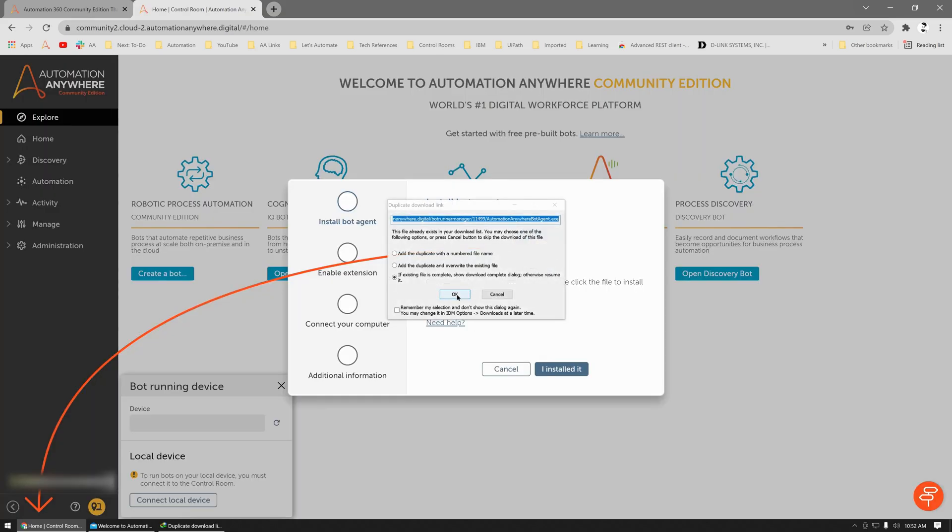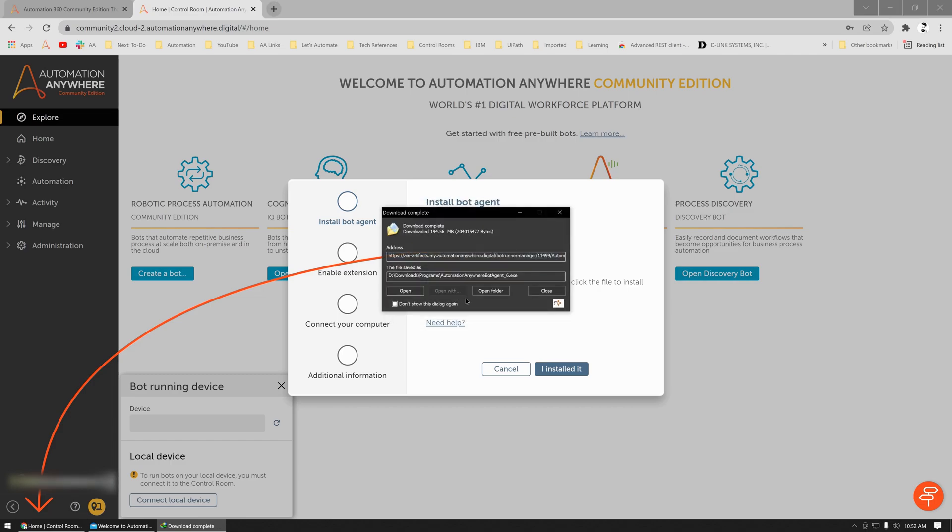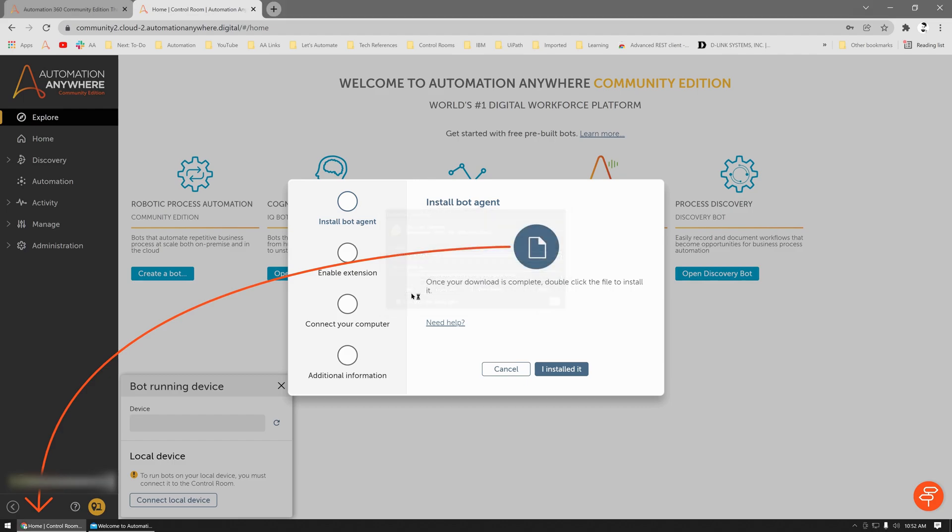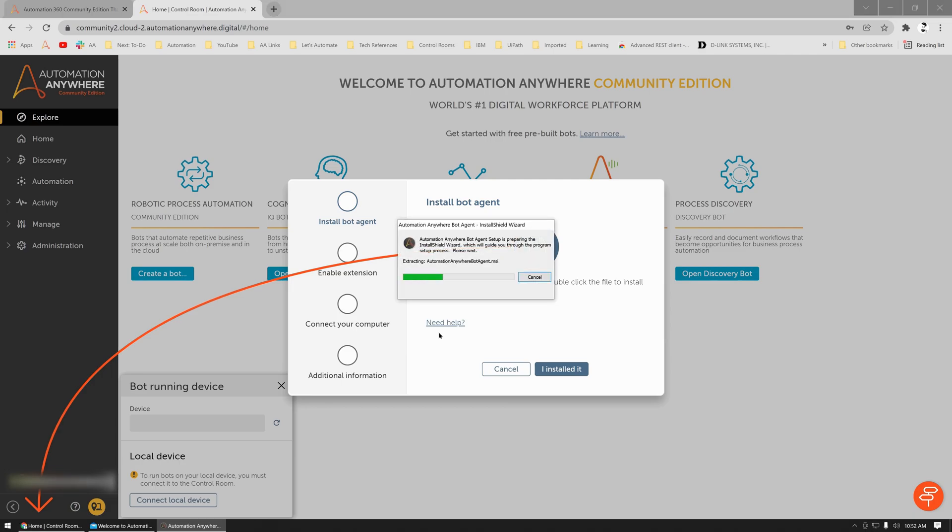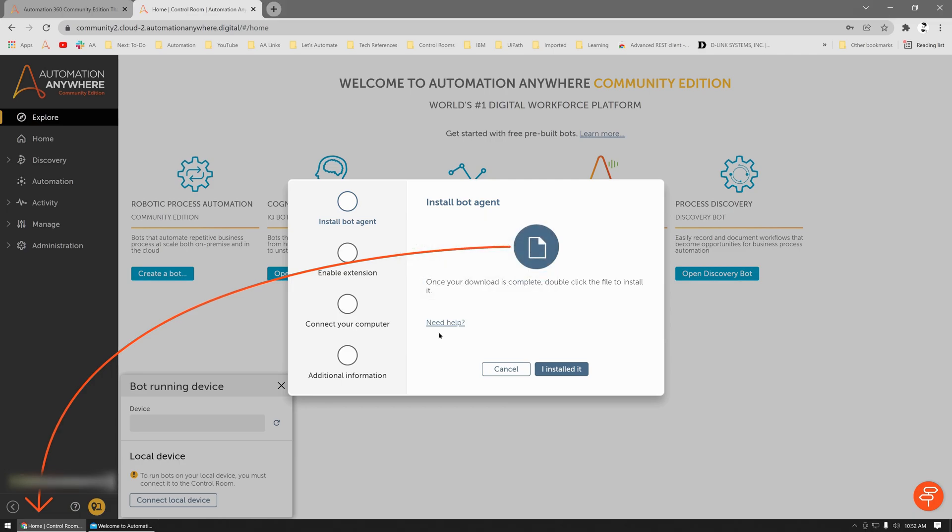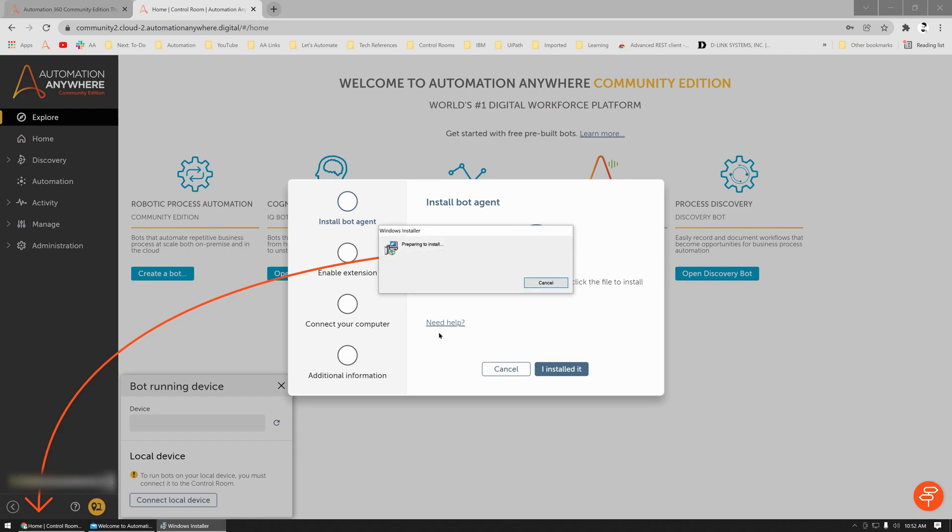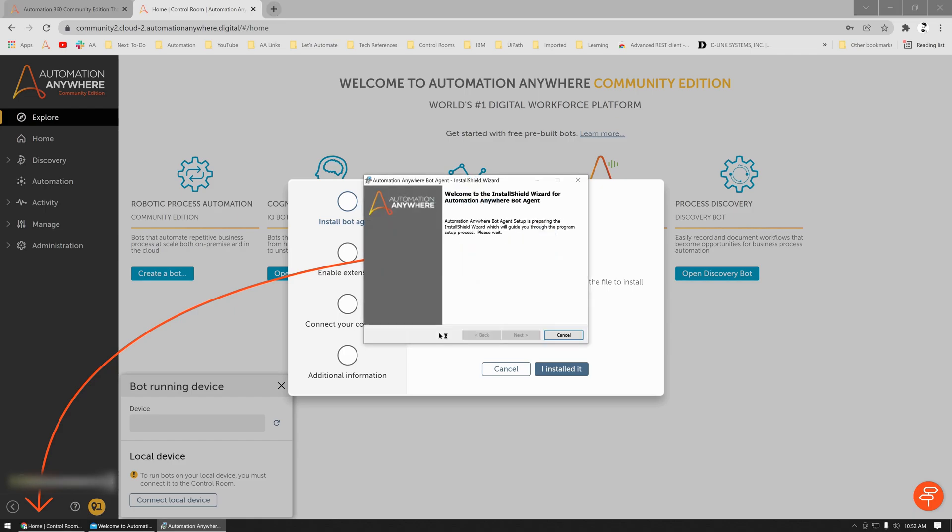If you already have a bot agent installed, you would not see this window, but since I do not have a bot agent installed on the machine, you'd get a prompt to download and install a bot agent. So let me quickly open this and install on my computer.